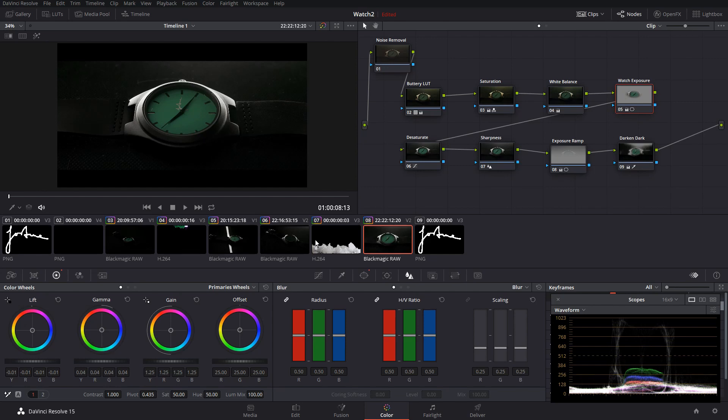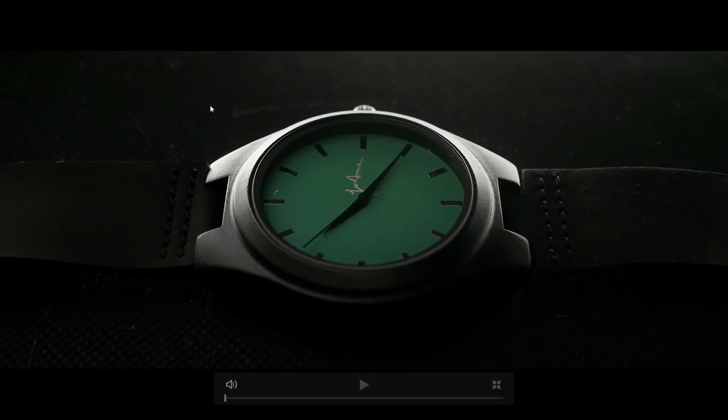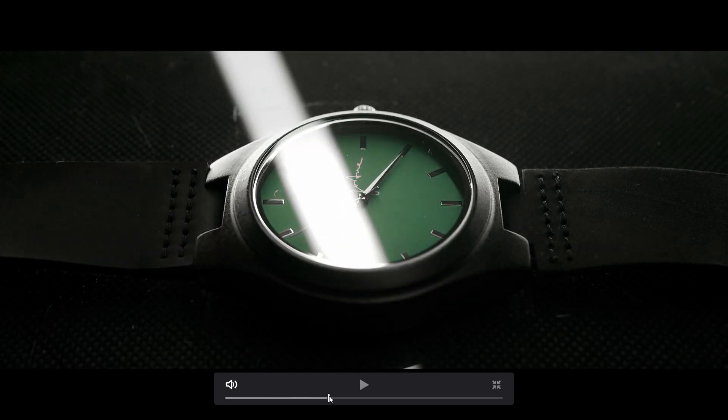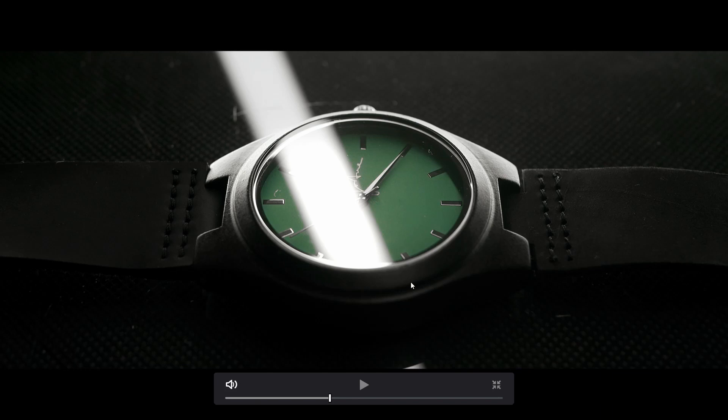I wanted to shoot at ISO 100 just so I can get the least amount of noise. The setup for this video was the watch obviously here, and we have a tube light along the top of the frame. I have another tube light which is the actual light shining across the watch, which I'm actually hand-holding and just literally moving across.